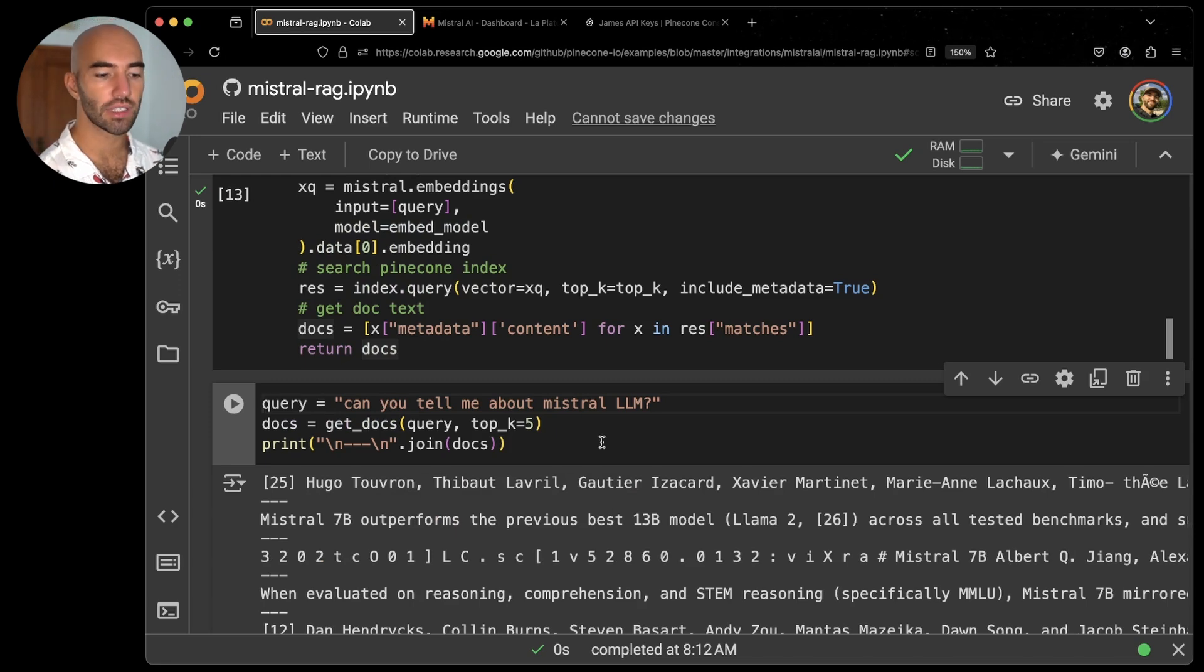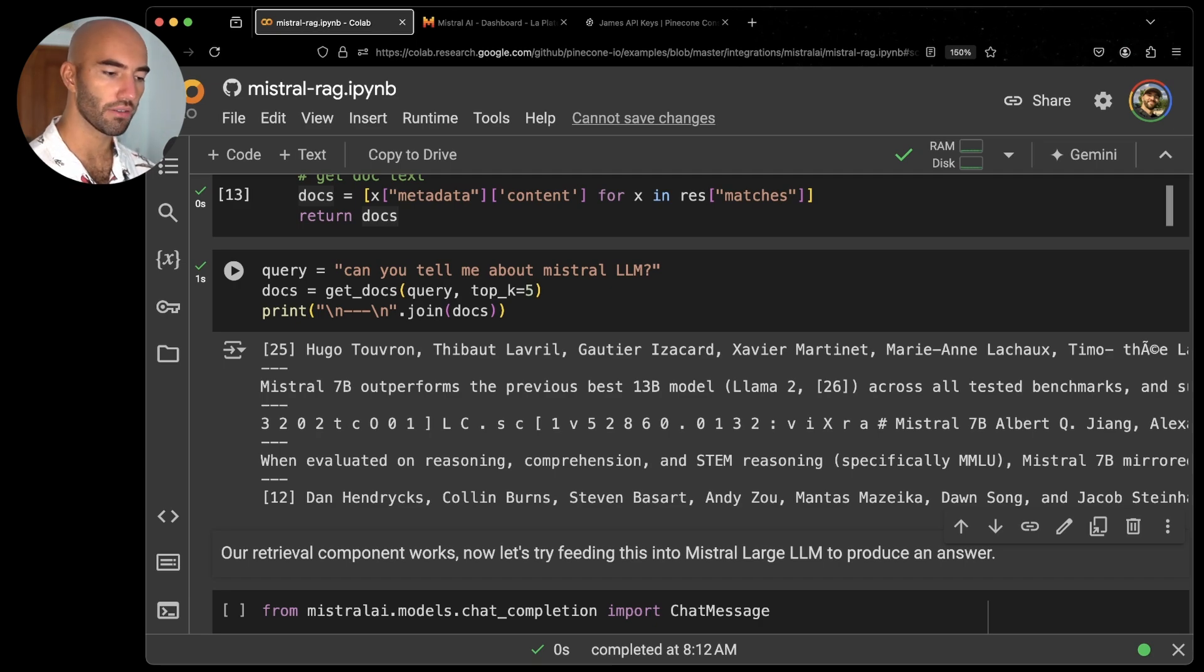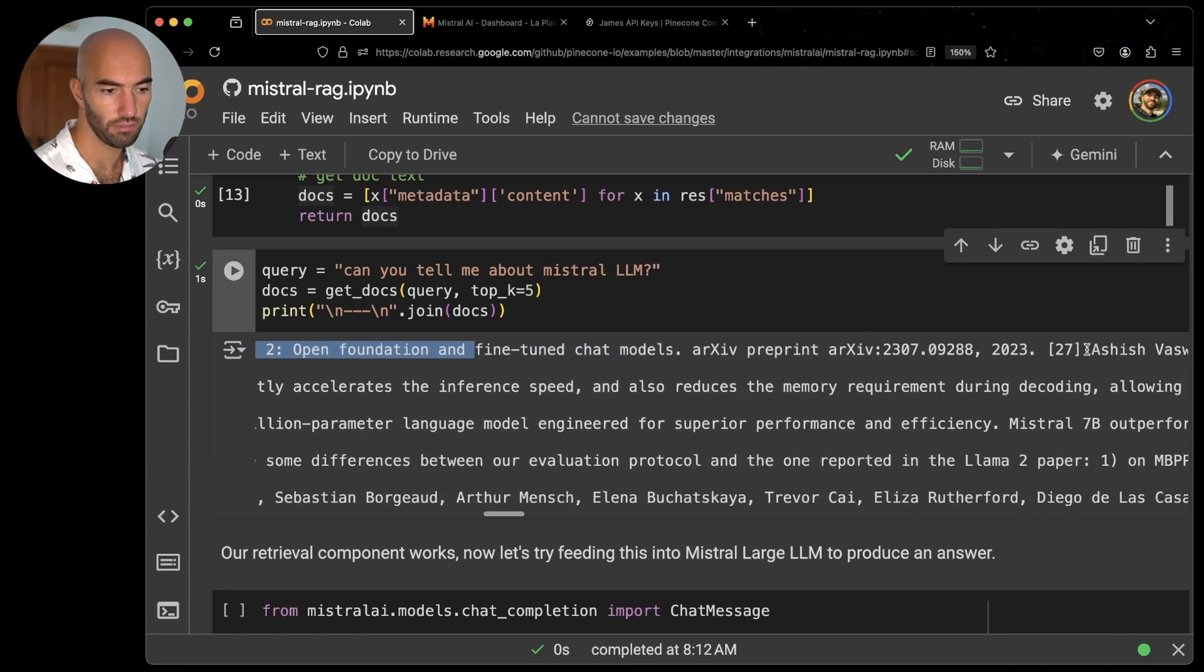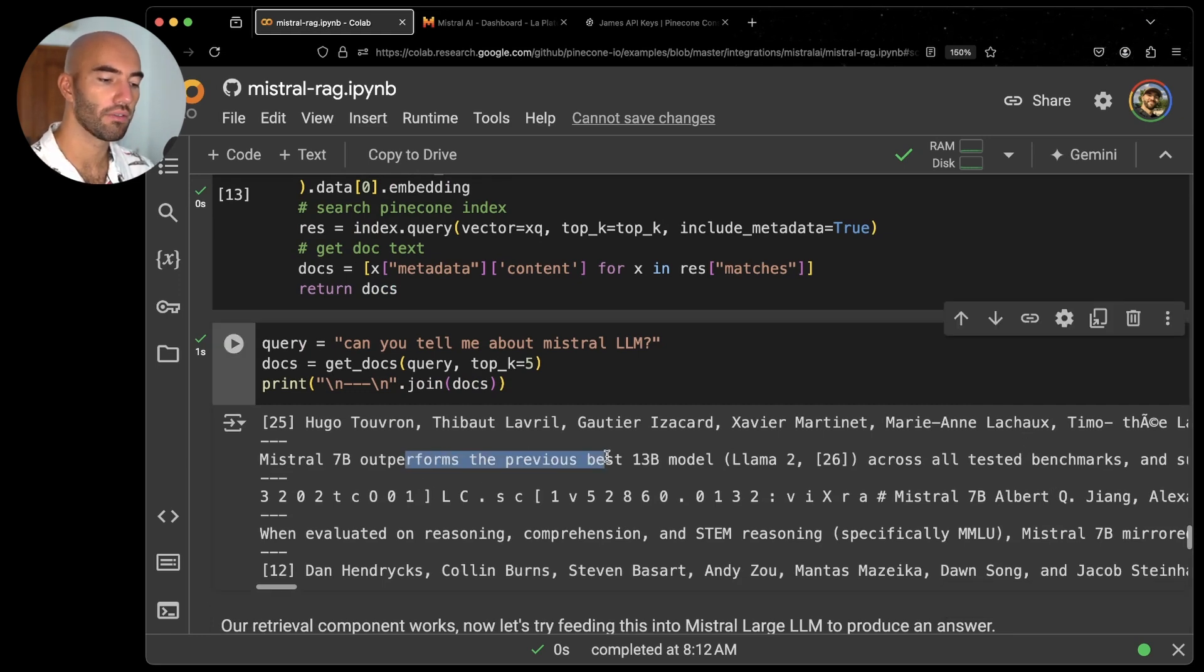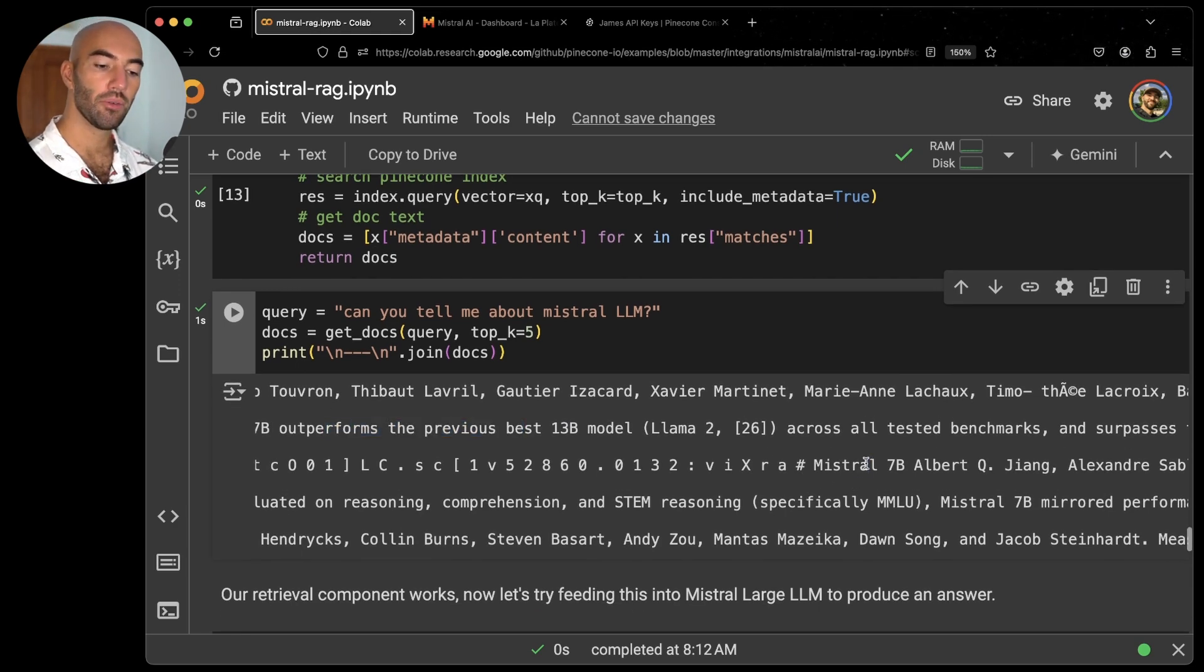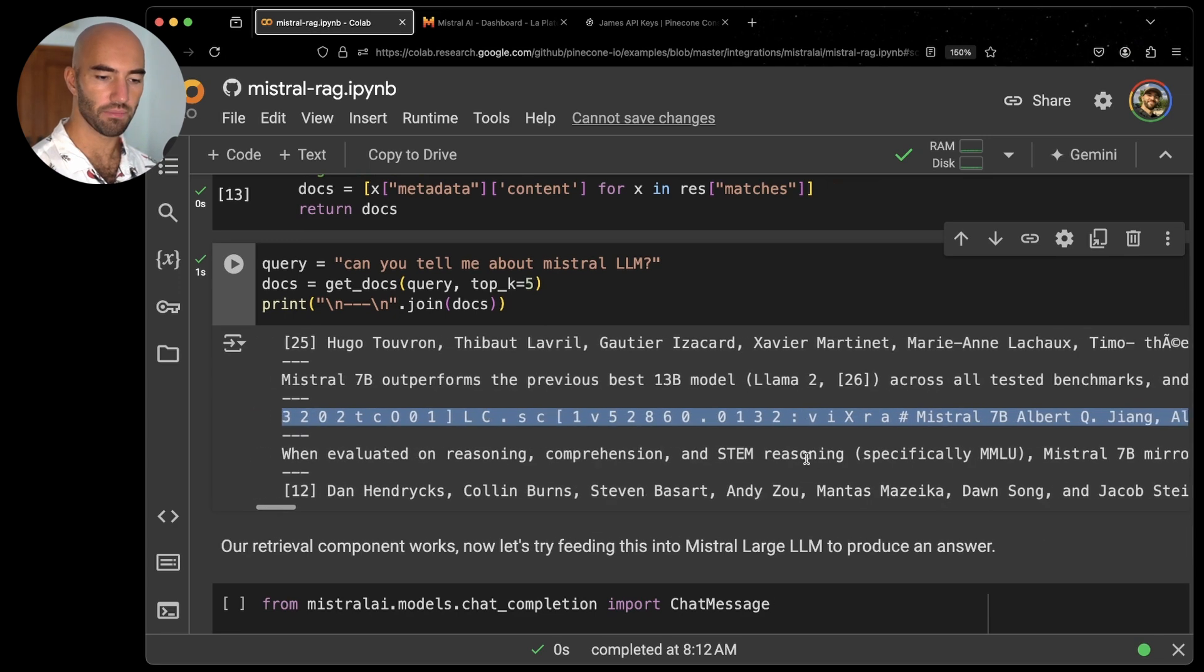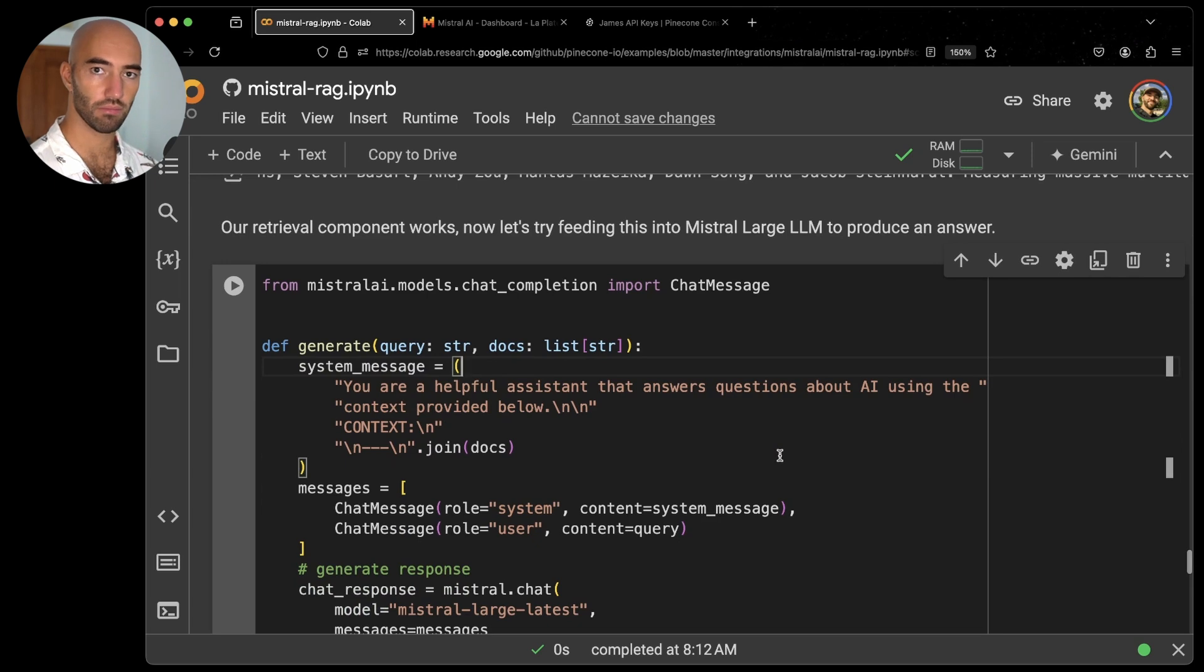And then I'm going to ask, can you tell me about the Mistral LM? And we'll see what results we get from that. So this is just the retrieval component of RAG, not the generation component. You can see we have, I think this is some references from a few papers. Then we have this one, Mistral 7B outperforms the previous best 13 billion parameter model, Llama 2. We then here have the Llama 7B abstract and some other stuff in here, but also including Mistral. So it seems pretty relevant.